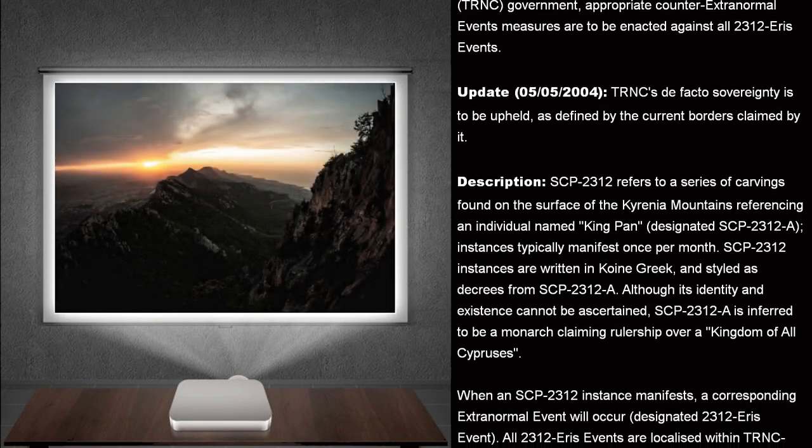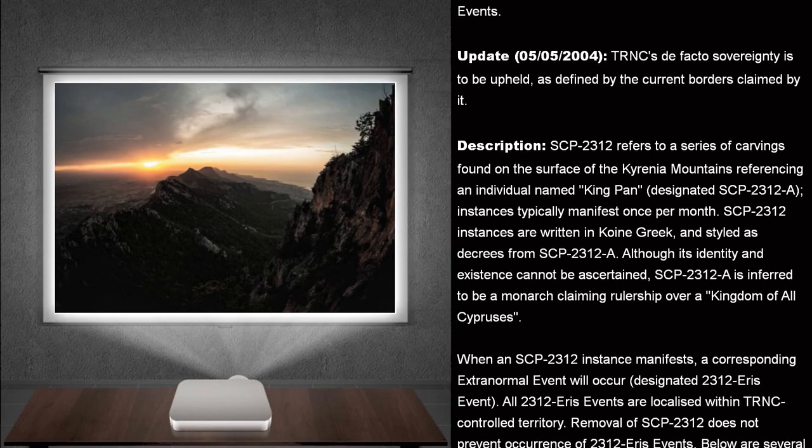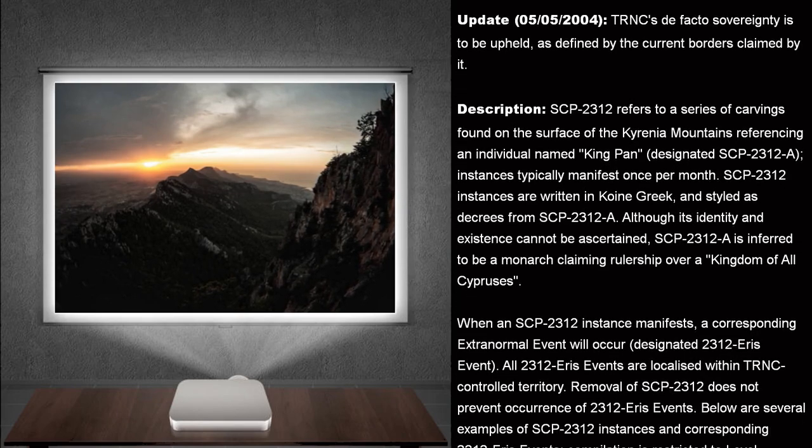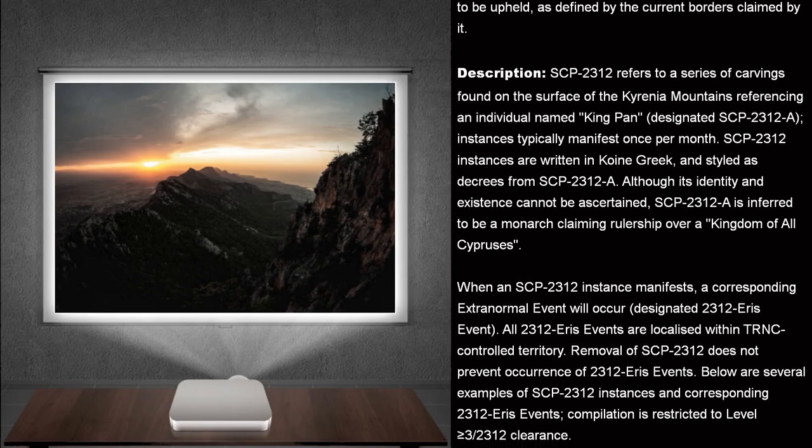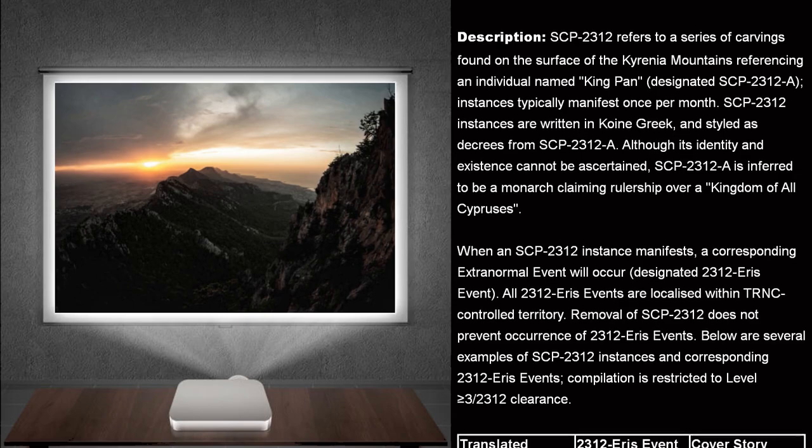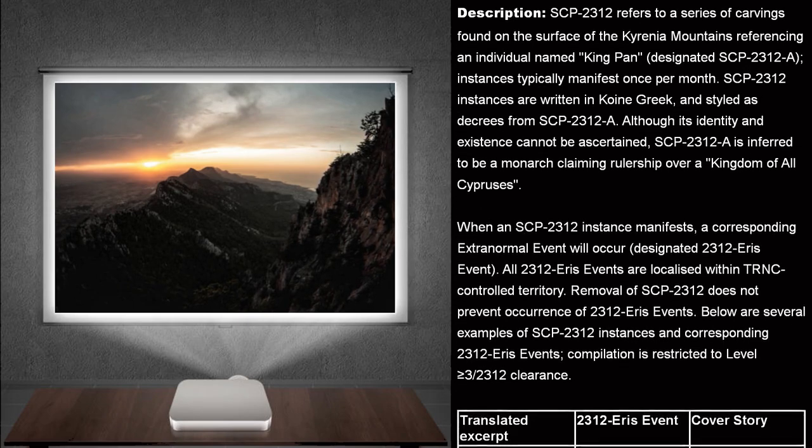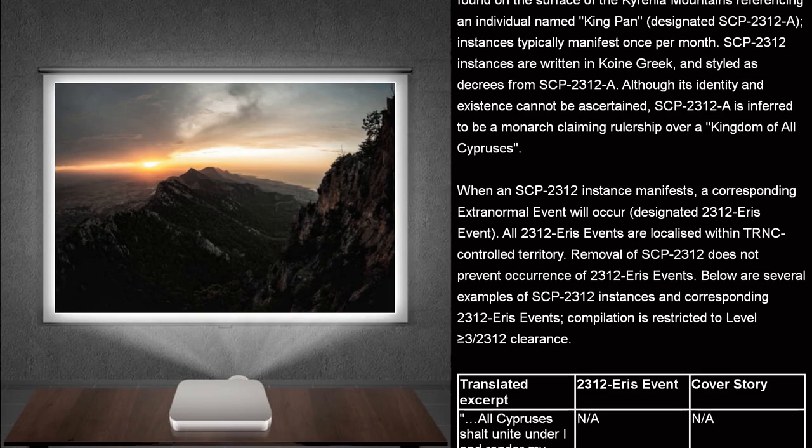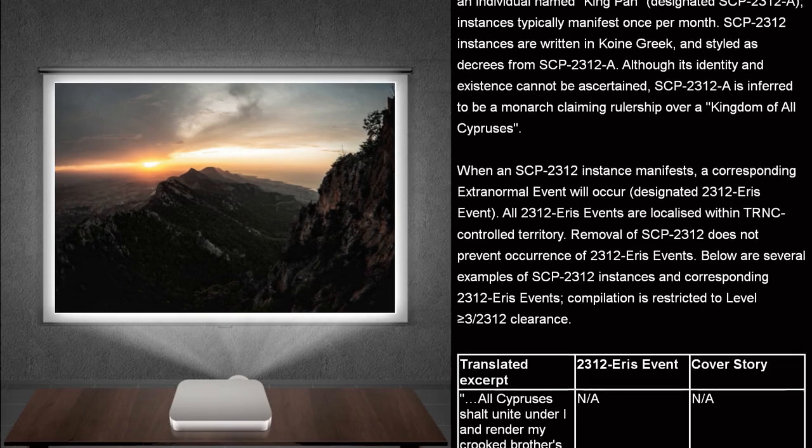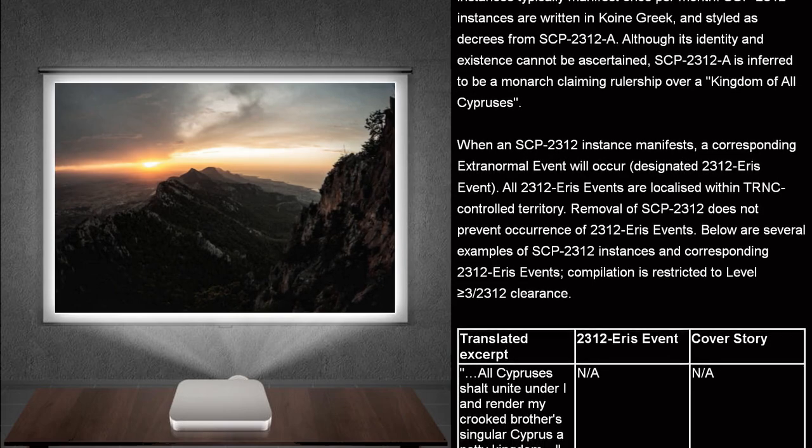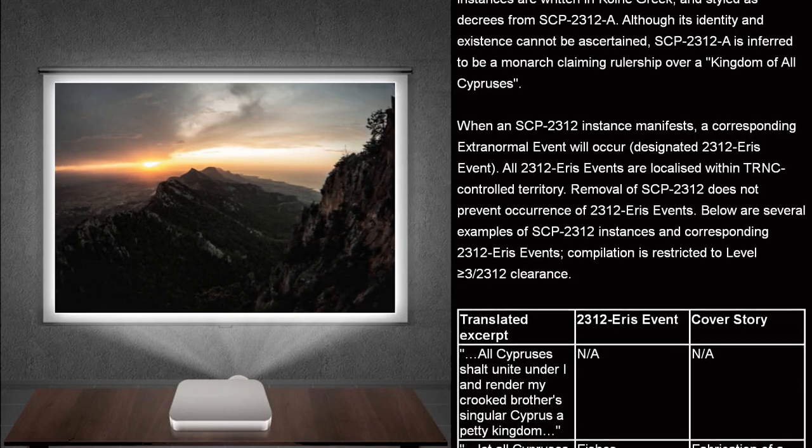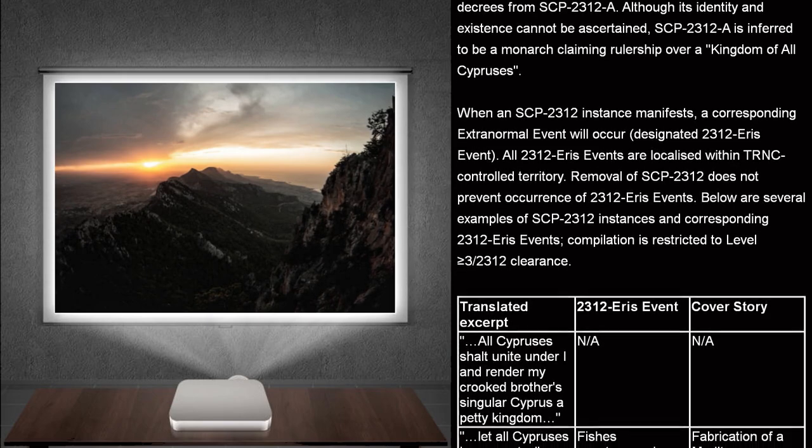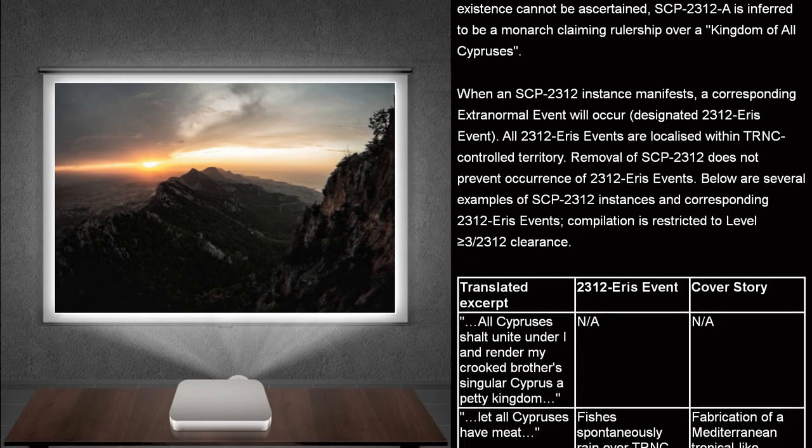Description. SCP-2312 refers to a series of carvings, found on the surface of the Kyrenium Mountains, referencing an individual named King Pan, designated SCP-2312-A. Instances typically manifest once per month. SCP-2312 instances are written in Koine Greek, and styled as decrees from SCP-2312-A. Although its identity and existence cannot be ascertained, SCP-2312-A is inferred to be a Monarch, claiming rulership over a kingdom of all Cypresses.